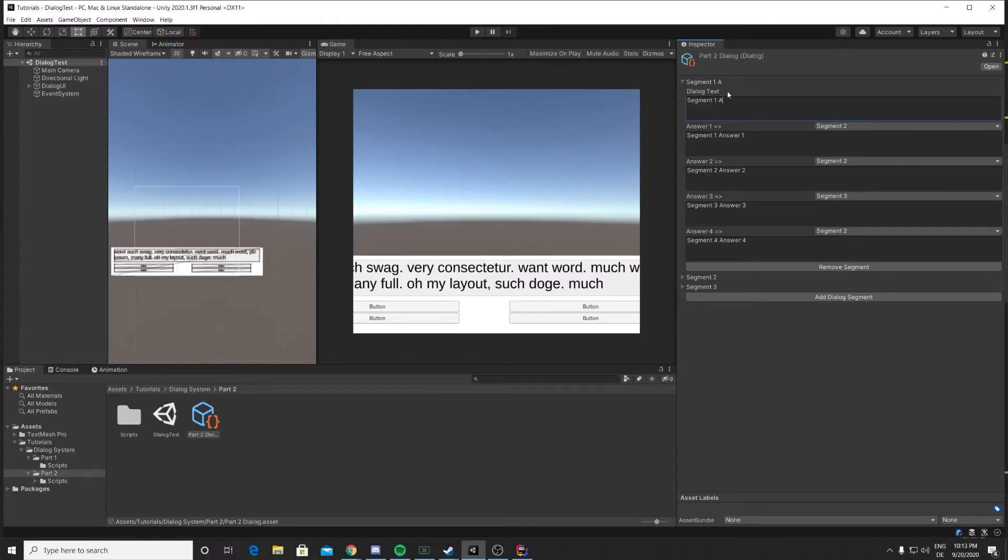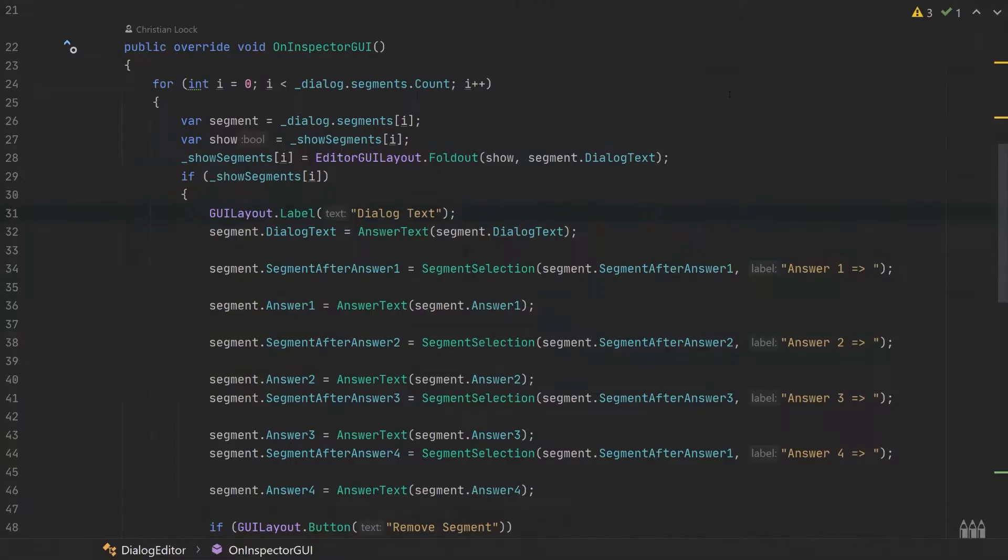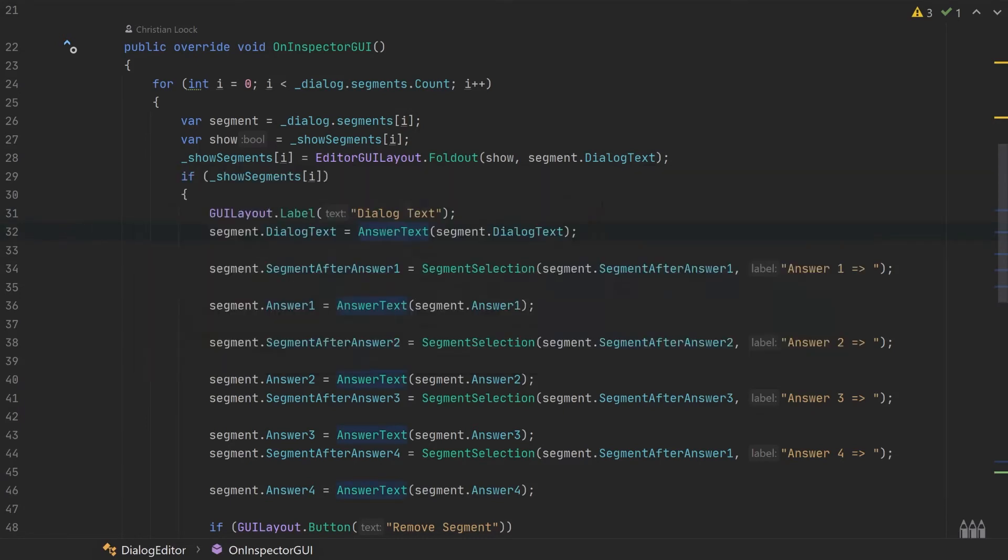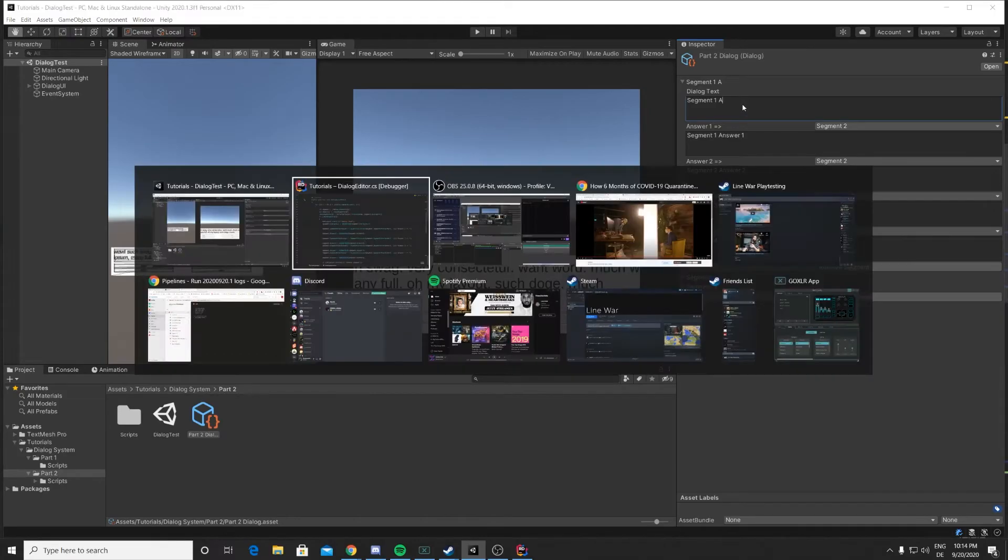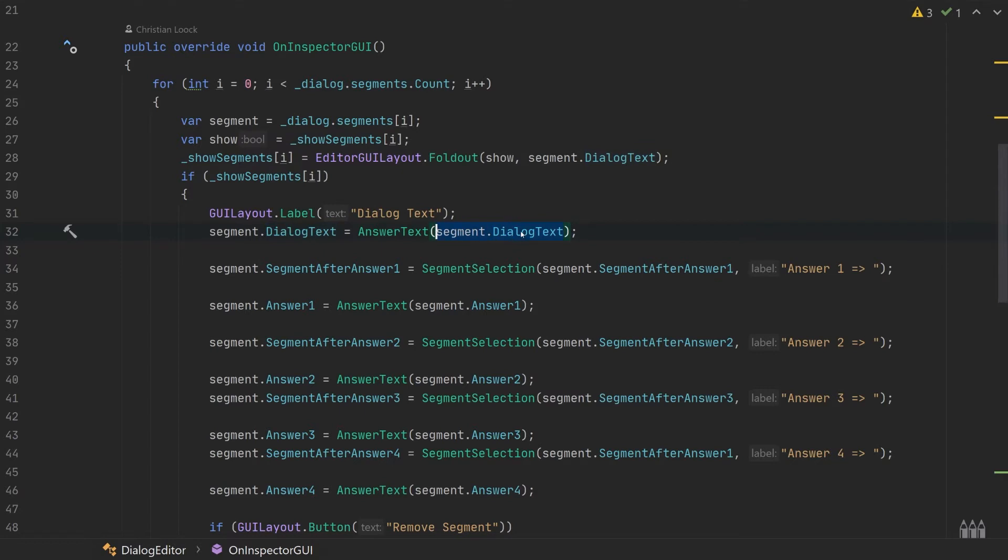We have this answer text and the segment selection. Let's start with answer text. For our dialogue text, we actually display a label first, so we have GUILayout.Label, and then we call the answer text method which displays this text area.